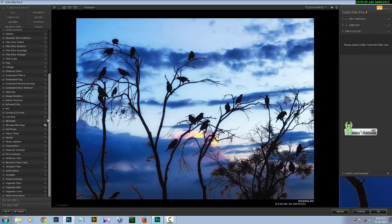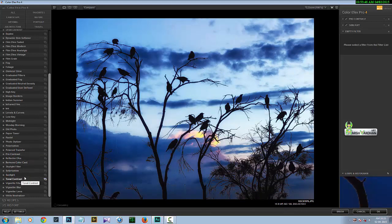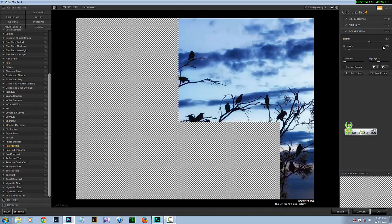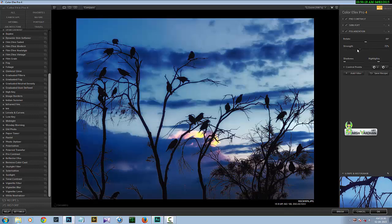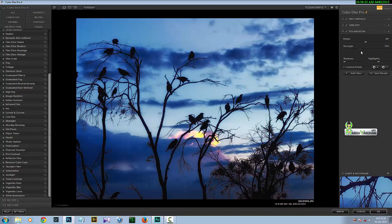Add another filter and this time use Polarization, which works like a polarized filter on your camera. If you didn't use a polarized filter while shooting, this option replicates that effect. You can rotate it, adjust saturation, contrast, and control the strength. Taking the strength too far to the right affects the image too much, so keep it at a moderate level.